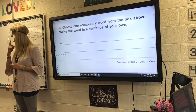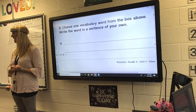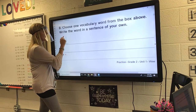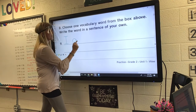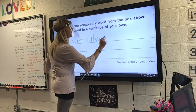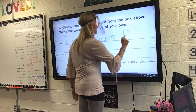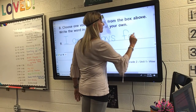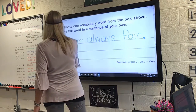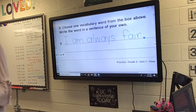Mrs. Murphy is going to pick — should I pick fair? I'm going to say: I am always fair. You can definitely write another sentence or you can write the one that Ingrid said about fair. I'm going to double check — do I have a capital letter at the beginning? And do I have a period at the end? No. Okay.